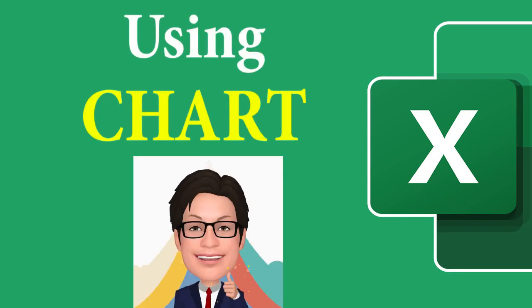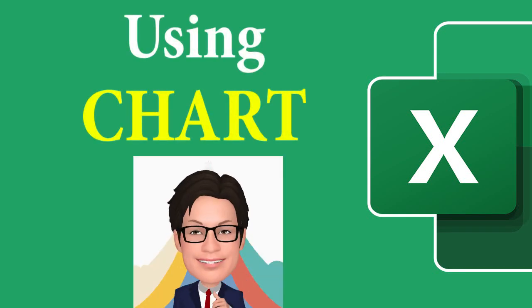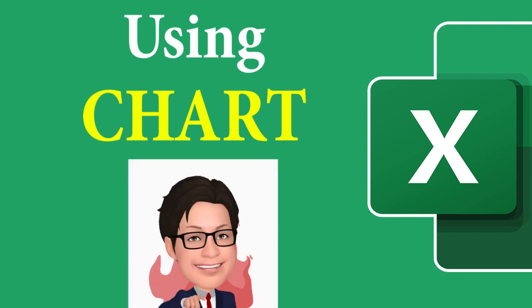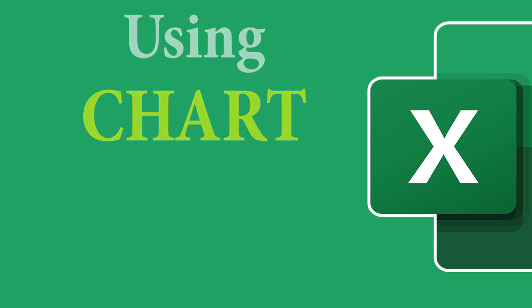Are numbers and tables hard to read and understand? In this video we will show you how Excel charts make numbers and tables come to life easier to see and interpret.